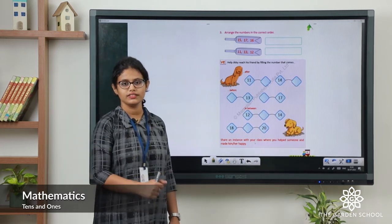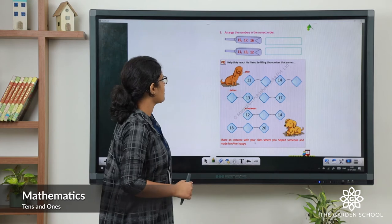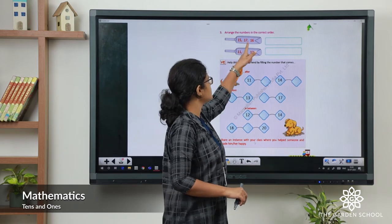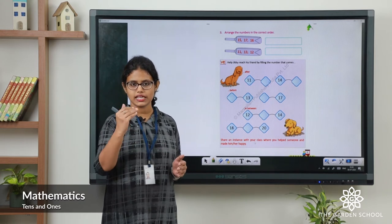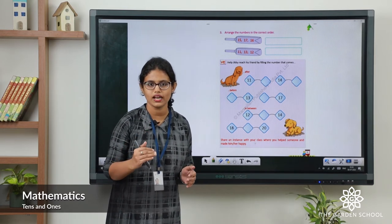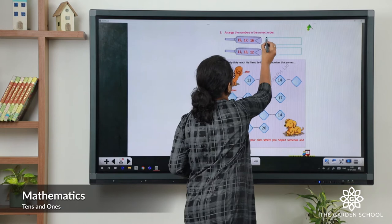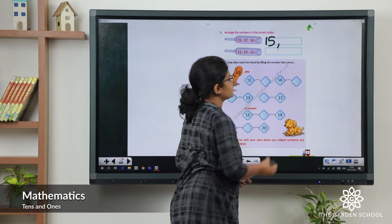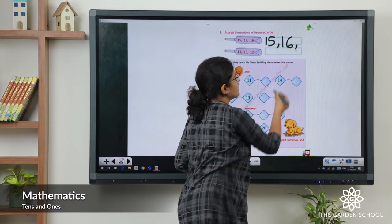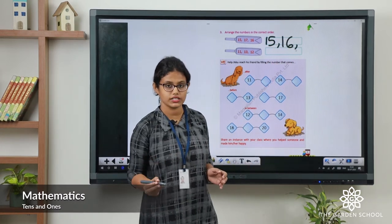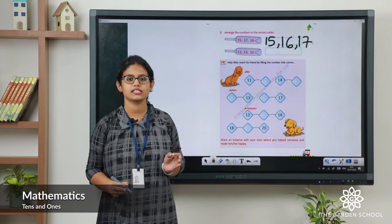Moving on to the next exercise: arrange the numbers in the correct order. See the numbers 15, 17, 16. Is it the correct order? When we count: 10, 11, 12, 13, 14, 15 — so which number comes first? 15. After 15 comes 16, then 17. So the correct order is 15, 16, 17.